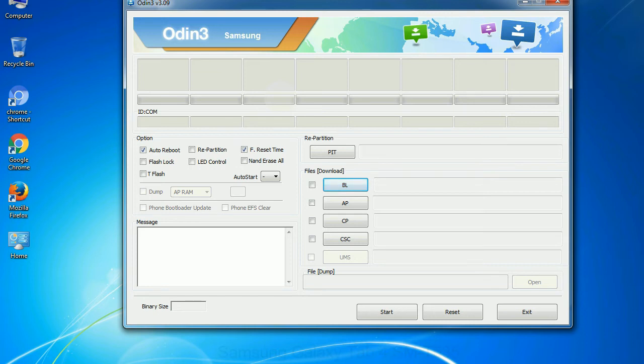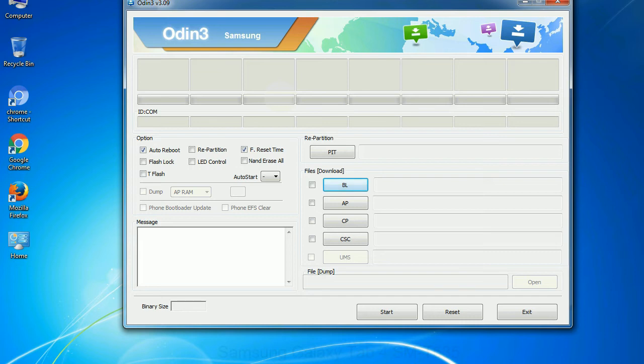Phone: It refers to baseband and modem version. CSC: Consumer Software Customization. Click this button and select the CSC file. Especially with re-partition option you need to select the right PIT file. If you do not have the right .pit file, do not check re-partition option as it may brick your phone.